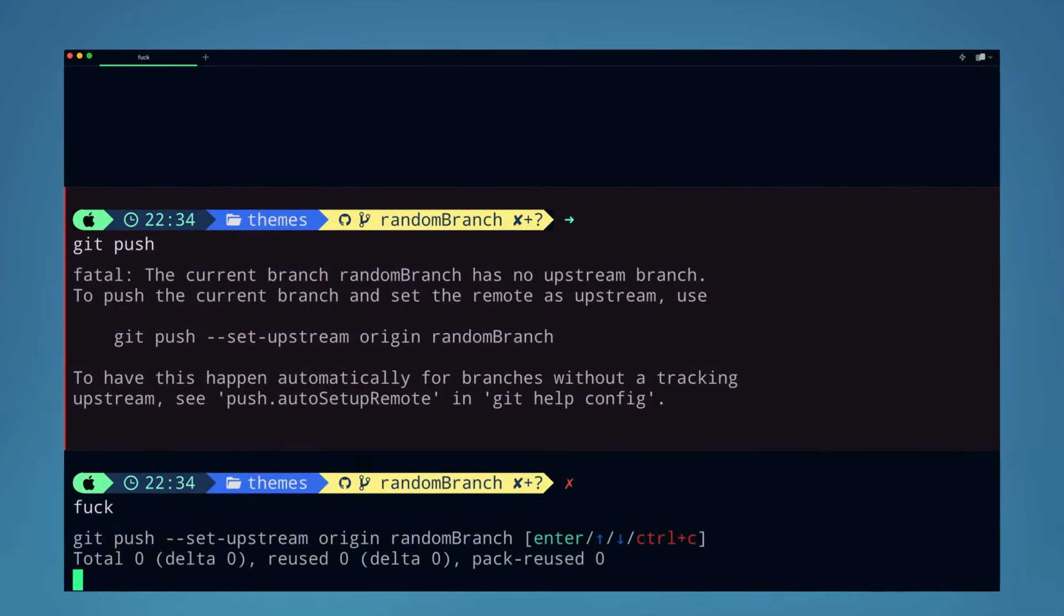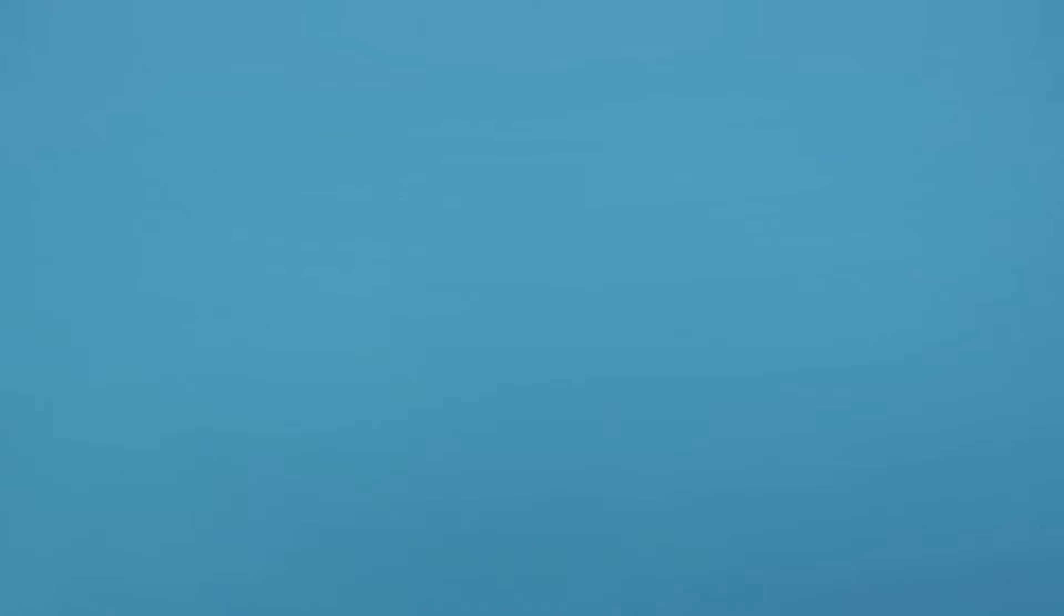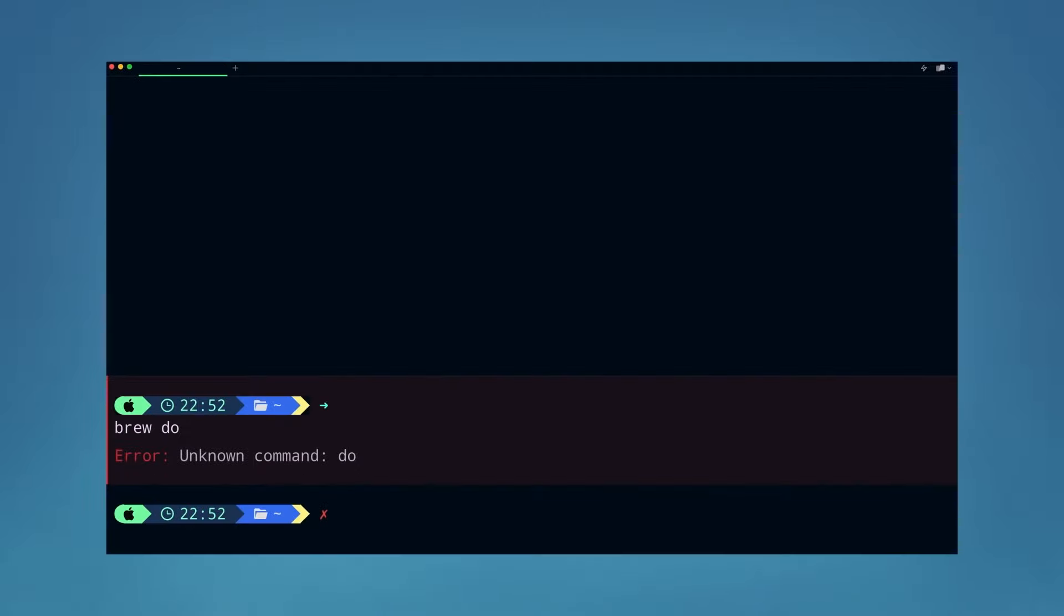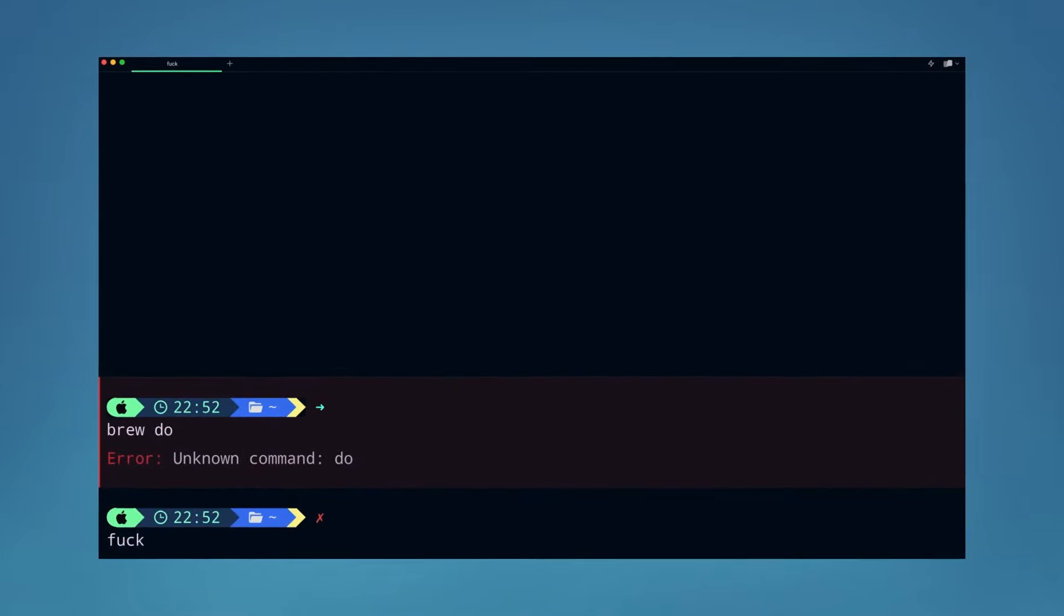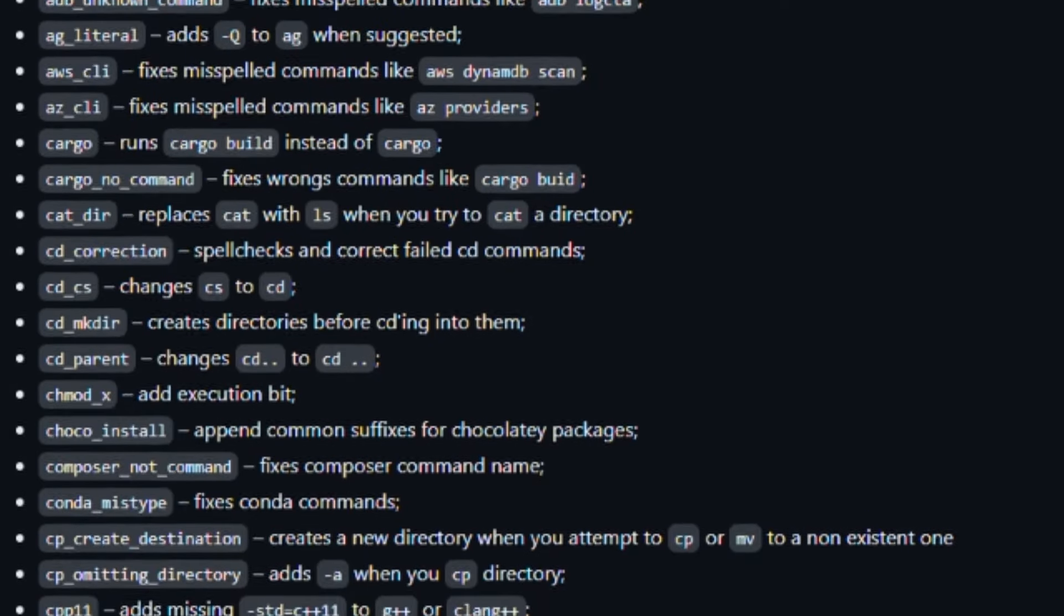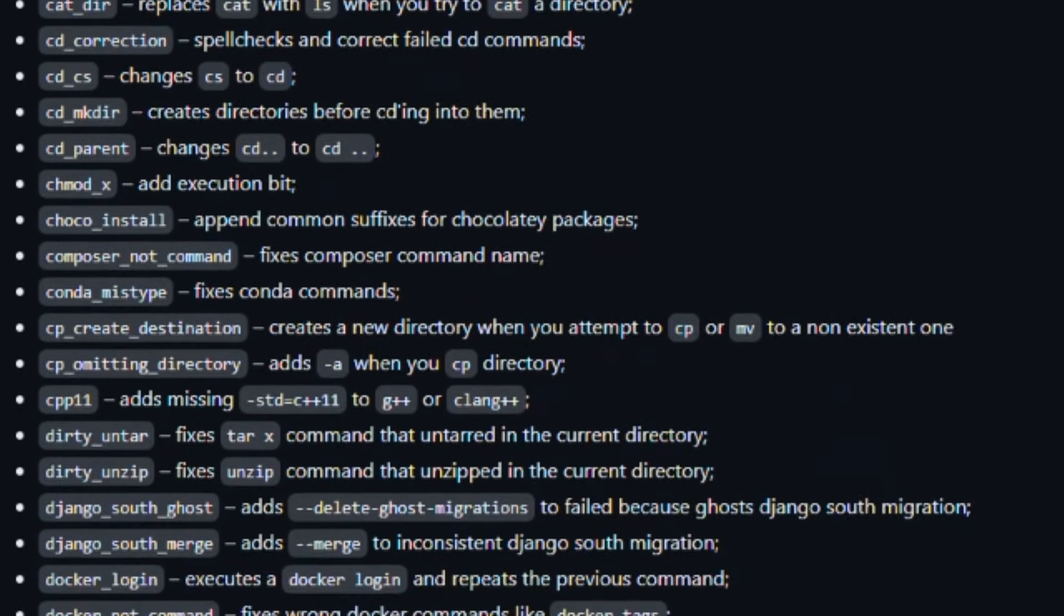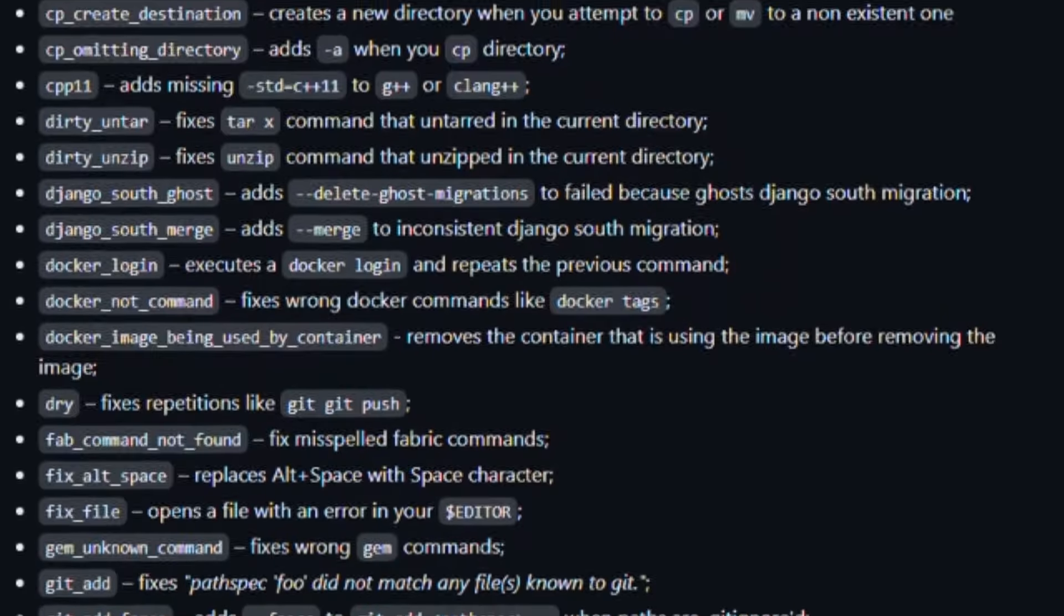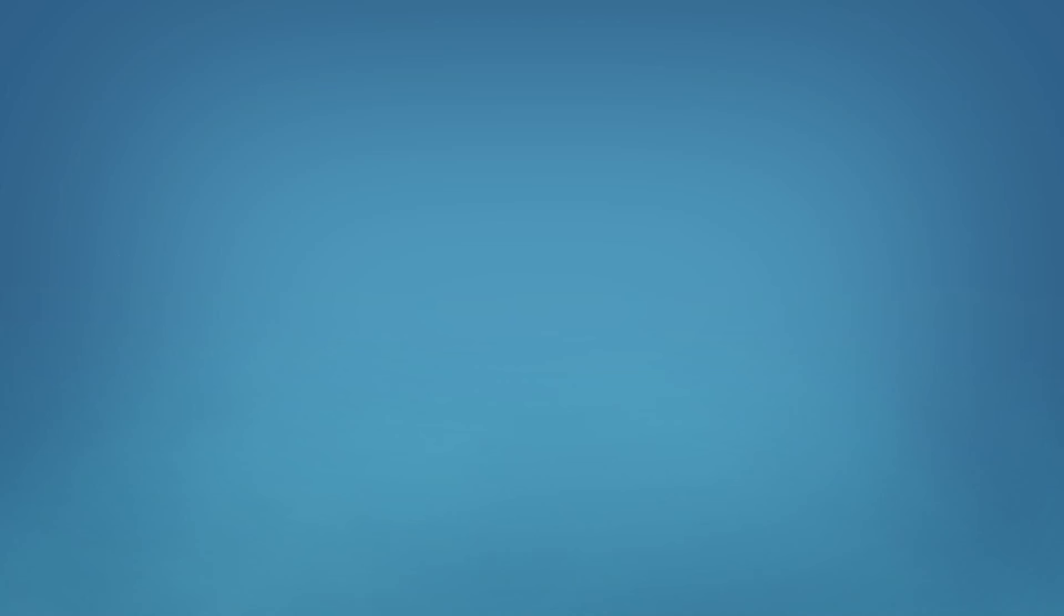It can also help me complete my Git Push command by adding a flag that will add an upstream branch. And let's be honest, we've all hit this one before and we all hate manually typing out that flag. Or if I do something silly like screw up my Brute command, The Fuck can quickly identify what I meant to have typed. The Fuck comes with a lot of rules enabled by default, but it's also fully customizable.